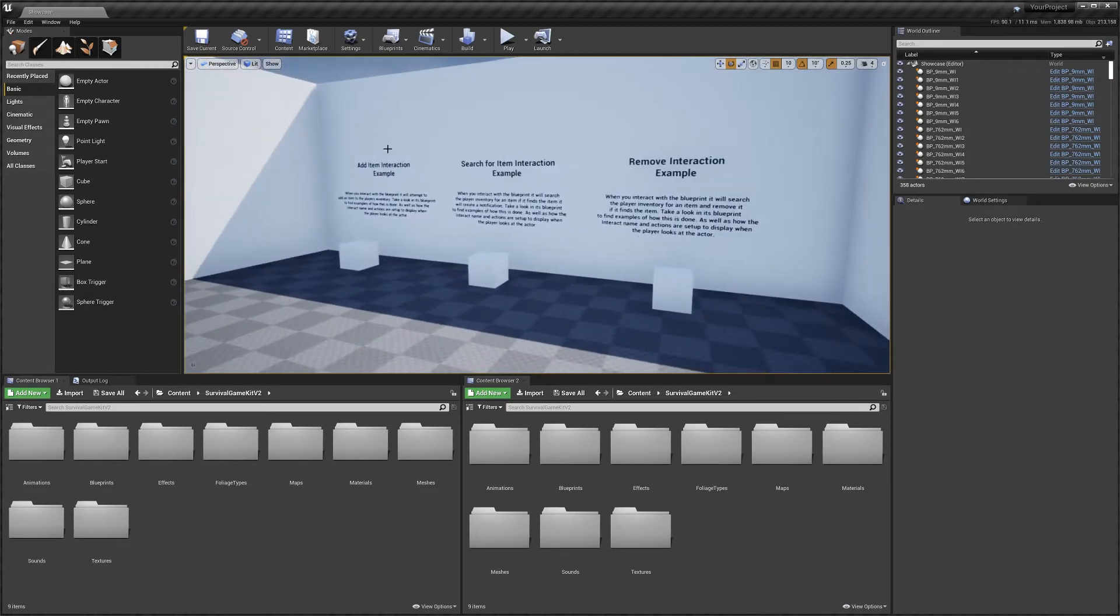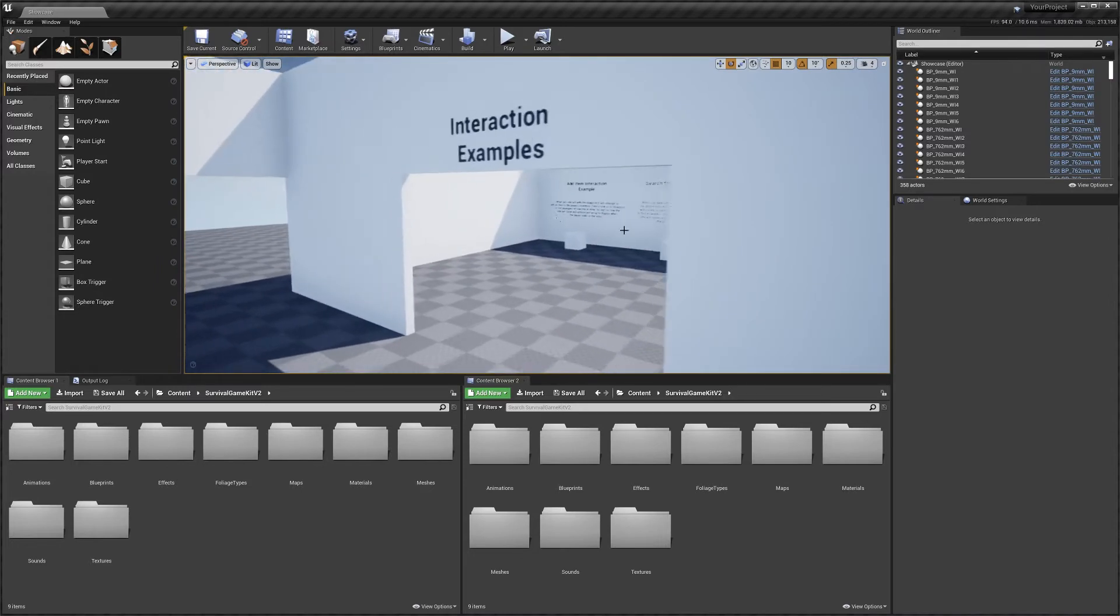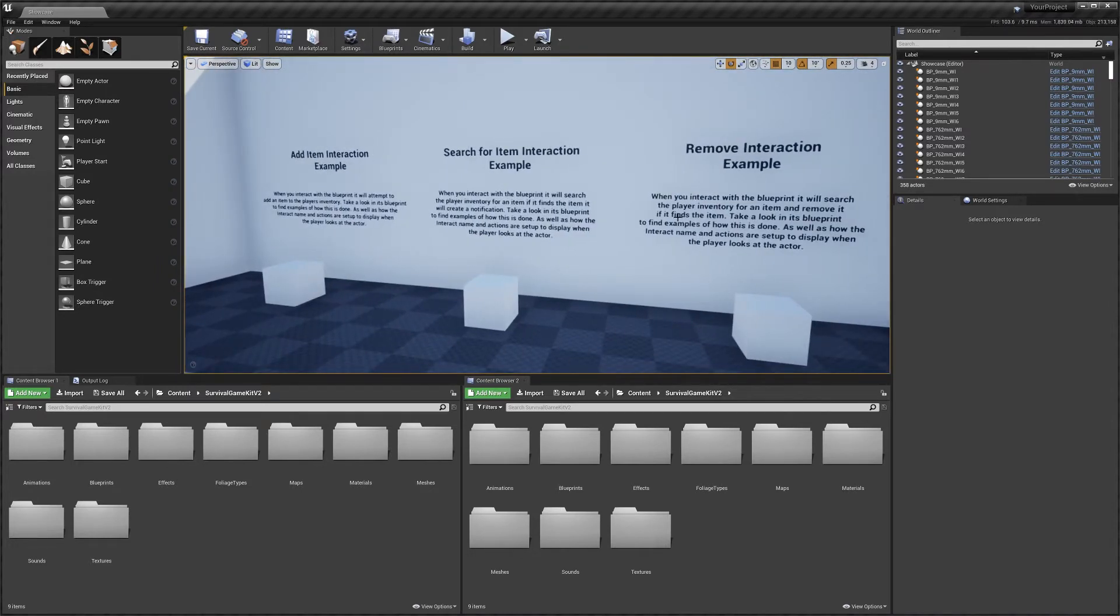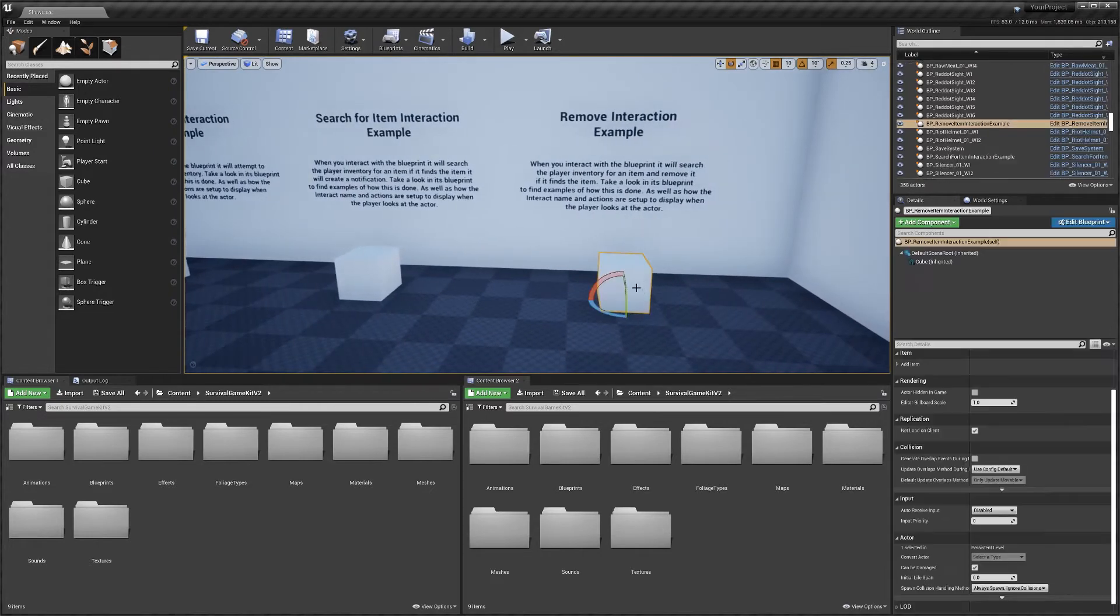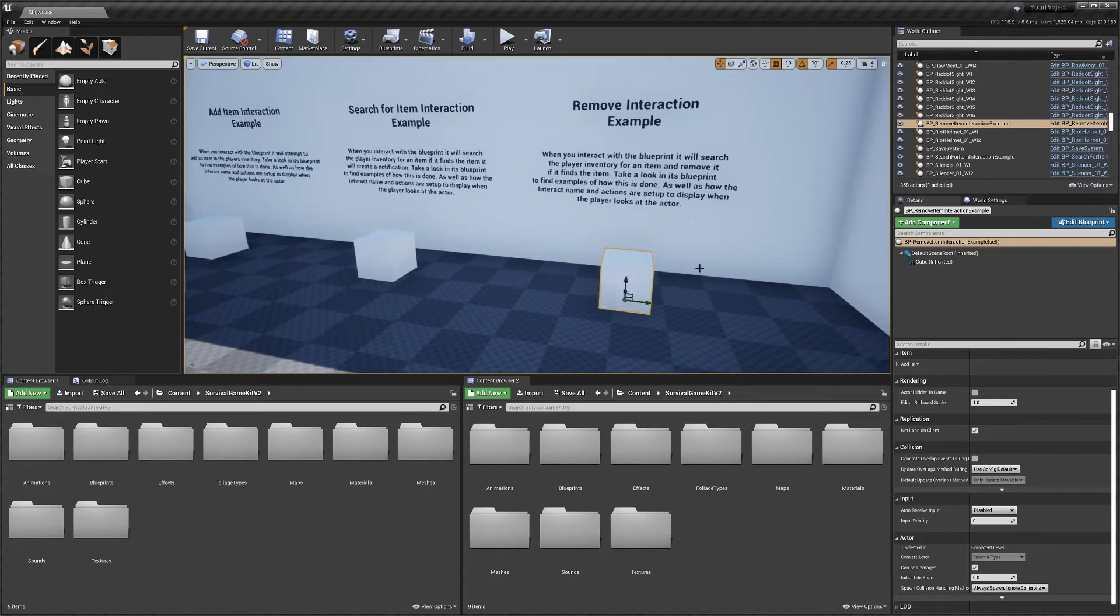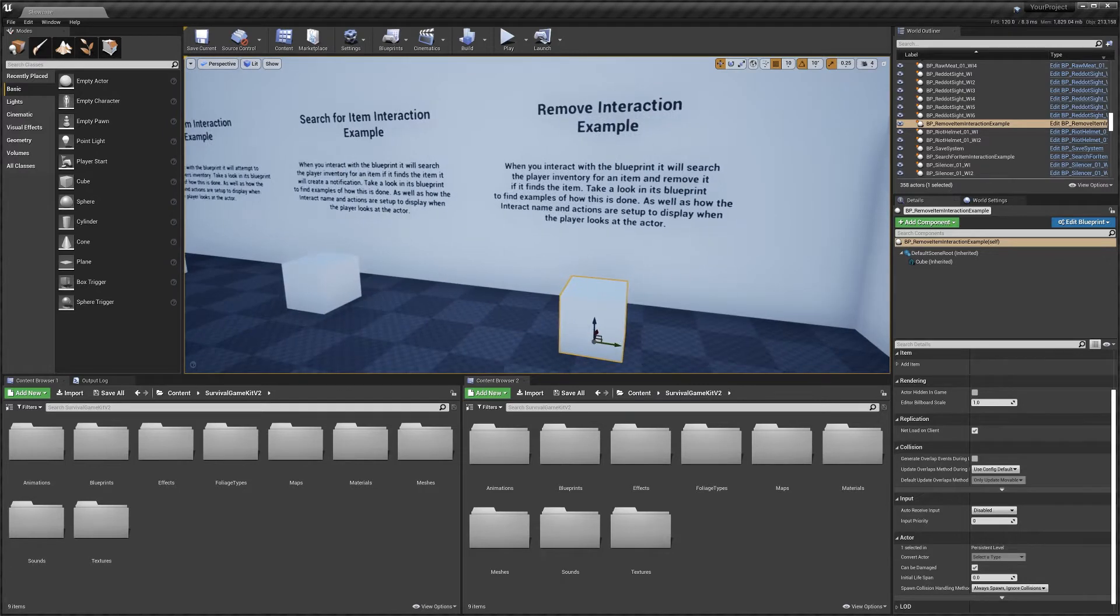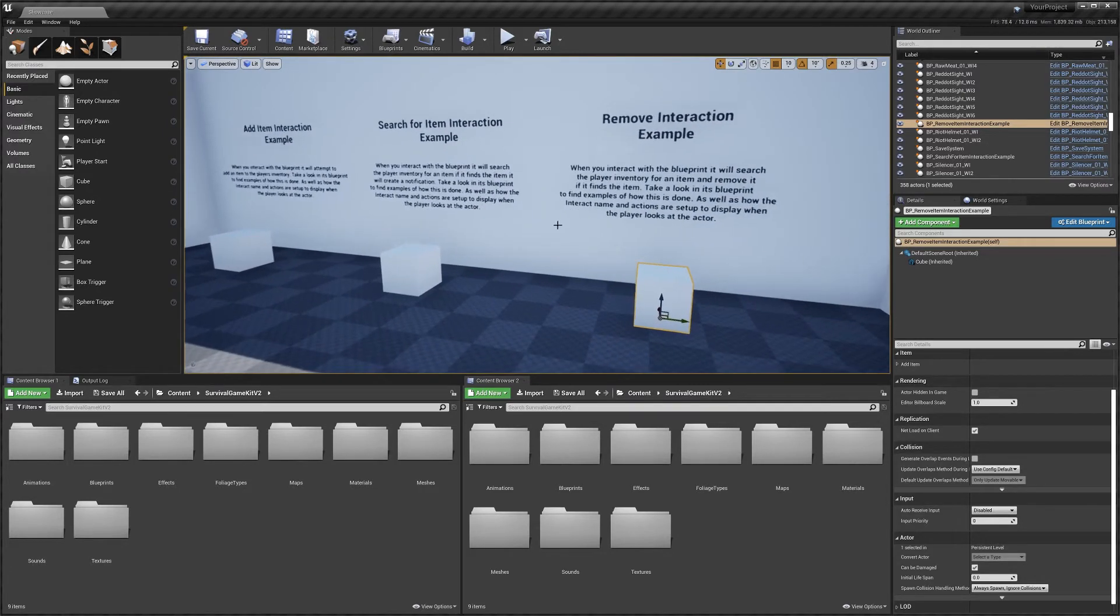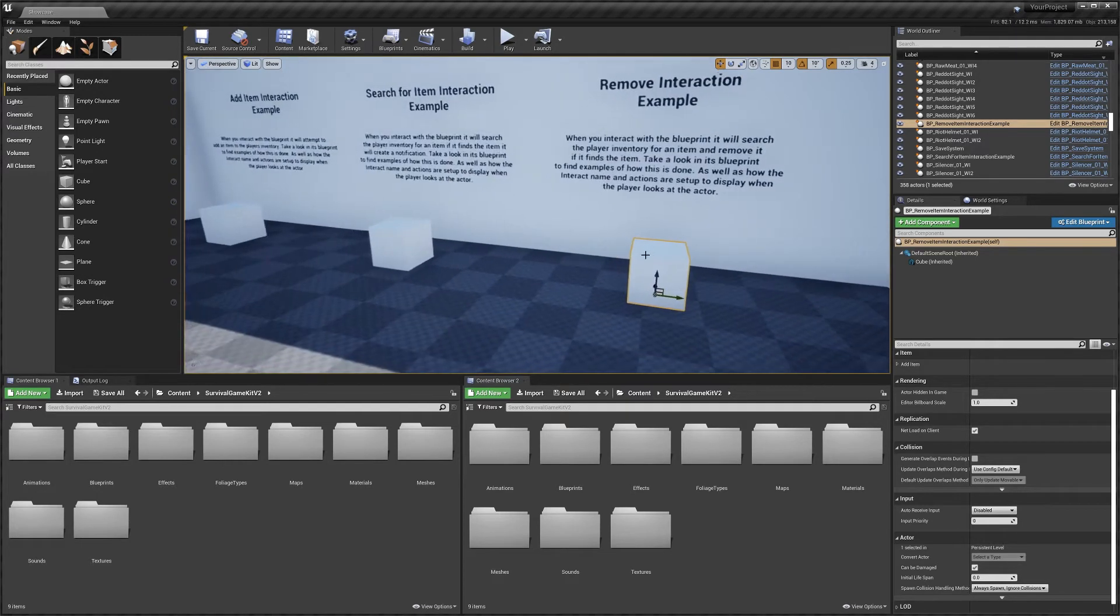Right now I'm in one of the example rooms that is in the showcase level and this just gives some basic interaction examples. These are just blueprints that have had the interaction system added to them and then a little bit of code to do these different things. So I'm going to go through and just use these as examples and explain what they're doing and things that you can do to expand them.